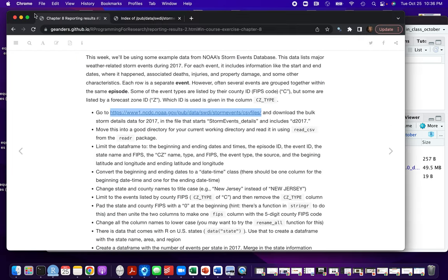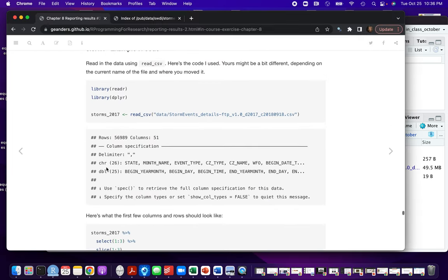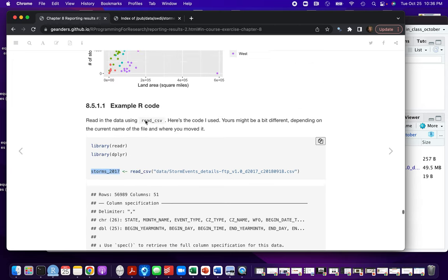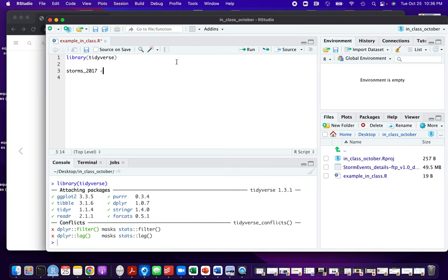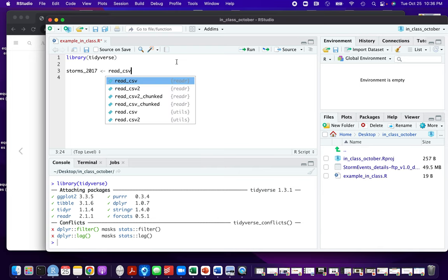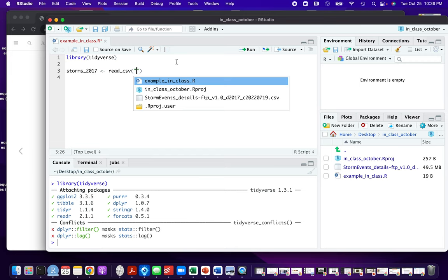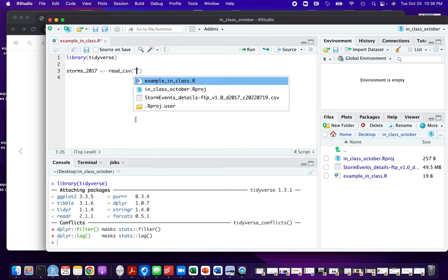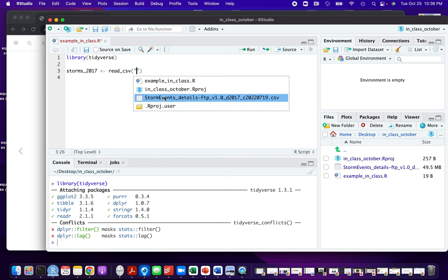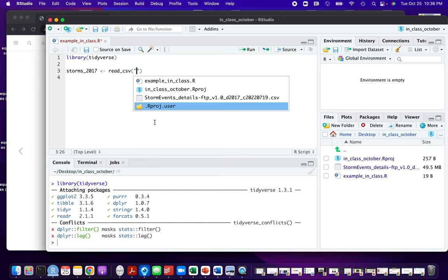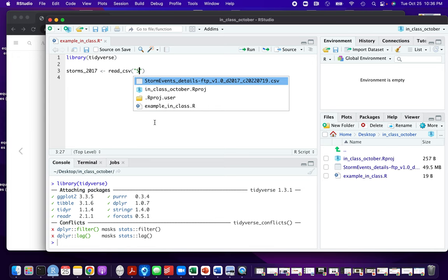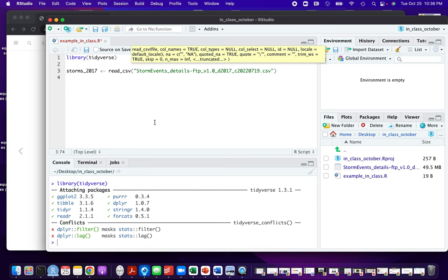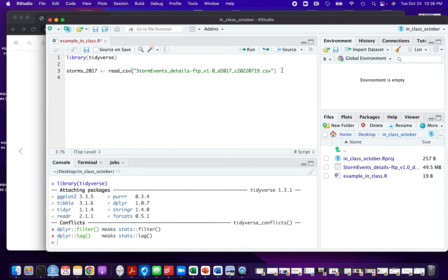I'll name it storms_2017 to be consistent. I'm going to do read_csv and I can use tab completion to find the file name because it's really long and easy to have a typo. As soon as I put in the quotation marks, I pressed the tab key and that gives up the options for things in this directory. Then you can just pick the one you want — if you do the first letter, it'll bring that up to the top.